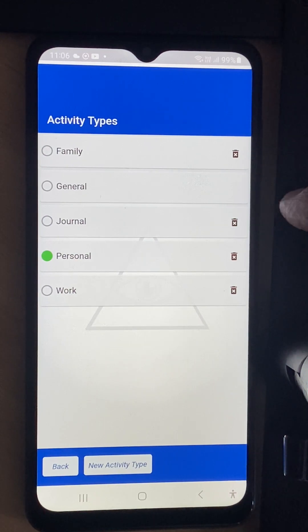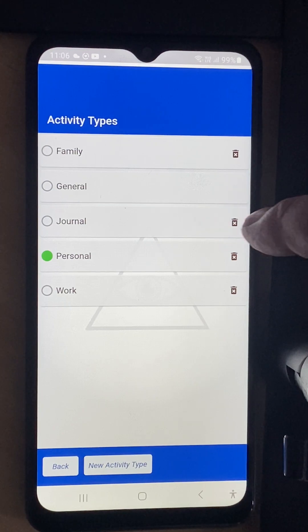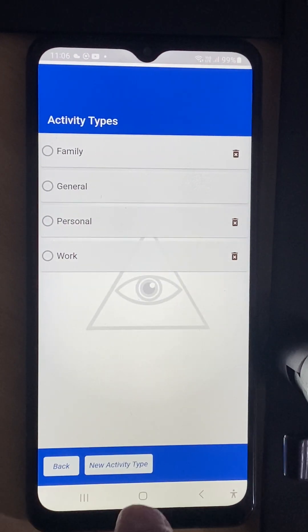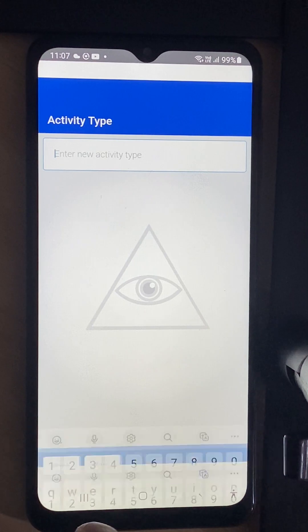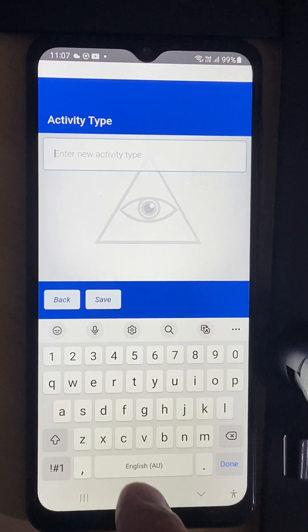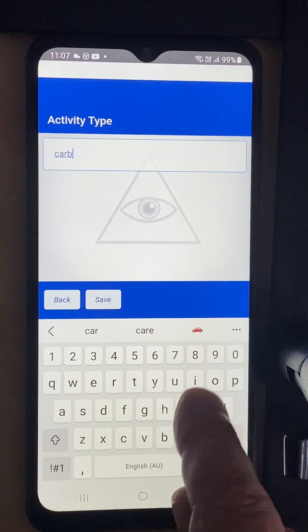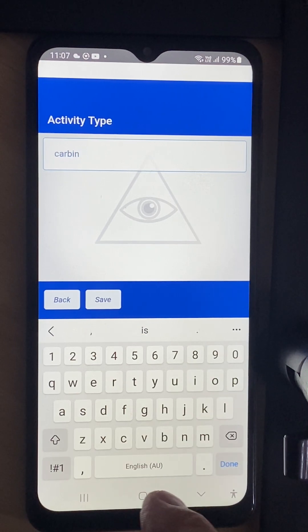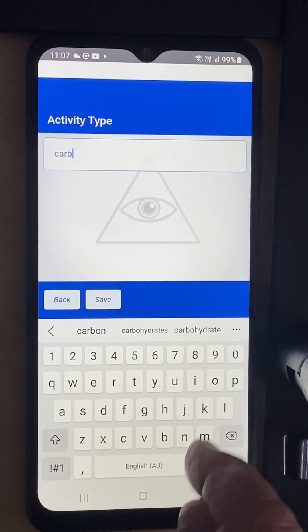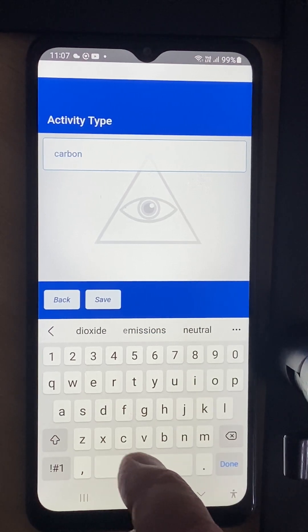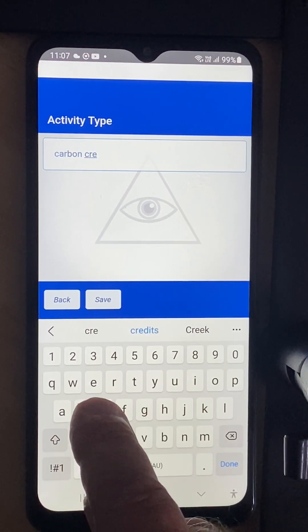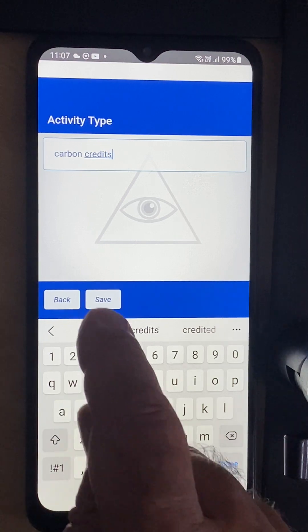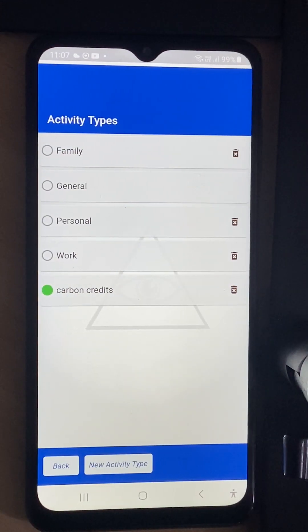I'm going to get rid of the journal and add a new activity type called carbon credits. I'm going to save that and now you can see that it's there.